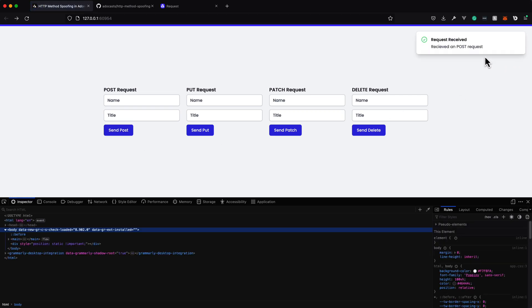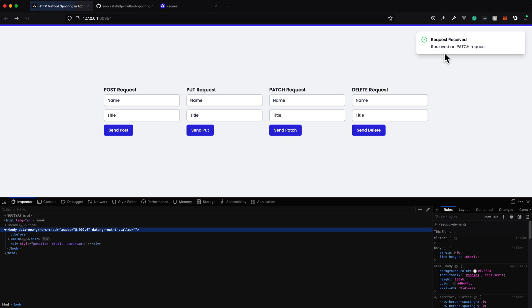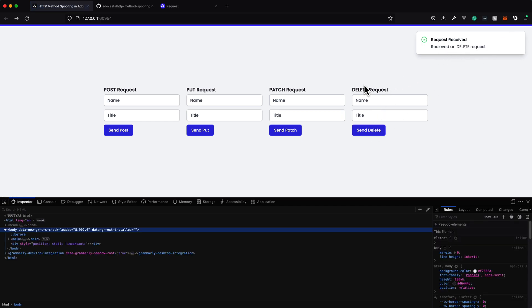So our post should still go to a post. Our put should now go to a put. And you can see right there it is patch to patch and delete to delete. So our HTTP method spoofing is now up and running and working just fine.